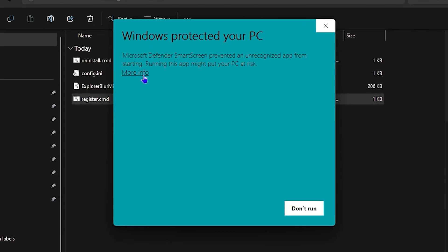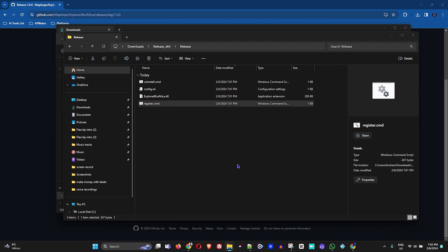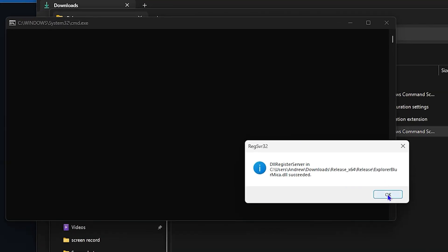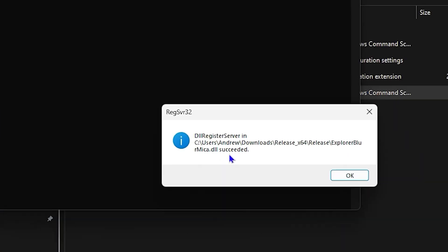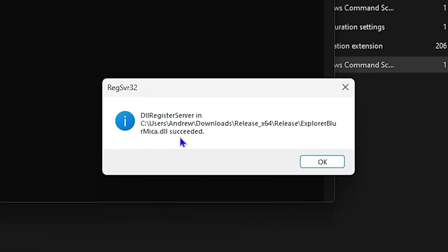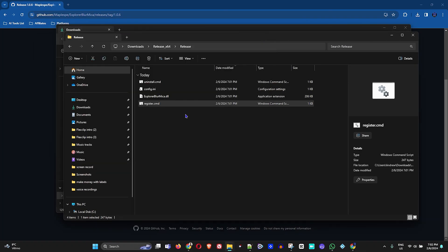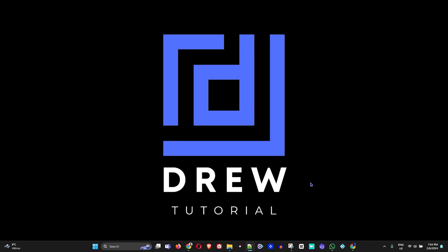Go ahead and click More Info here and run anyways. Choose Yes to have this done. Once it is done, you will see that it tells you it succeeded, and you just need to click OK and close out.